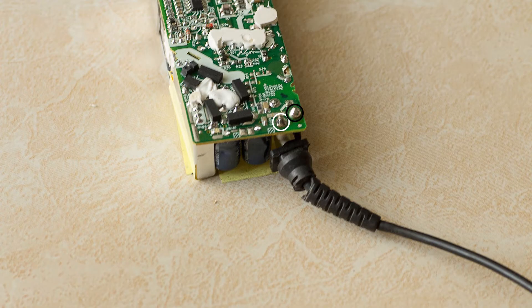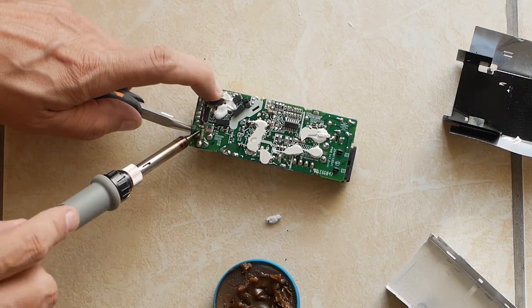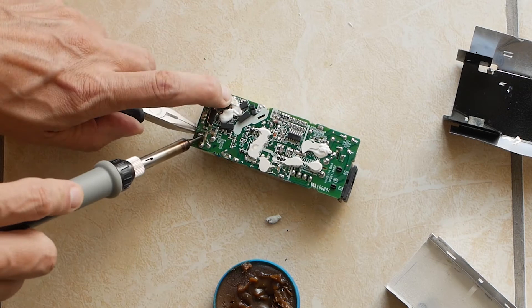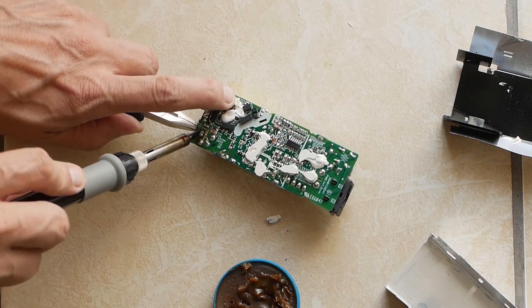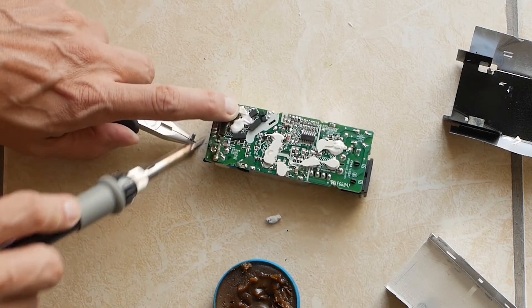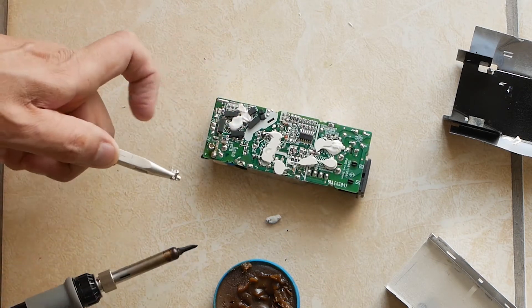Here I have circled the solder points for the outgoing damaged DC cable. Now to heat up those solder points one by one and disconnect the black and white cables.